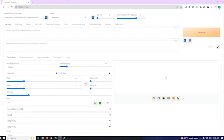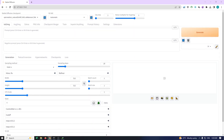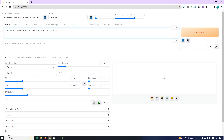Now to the fun part — comparing Realistic Vision with Epic Realism. To start off, let's use the following positive prompt for Epic Realism: raw photo, face portrait of a beautiful woman with a cute face, wearing a black summer dress, happy, and flash photo. I will make sure to leave all prompts in the description below.